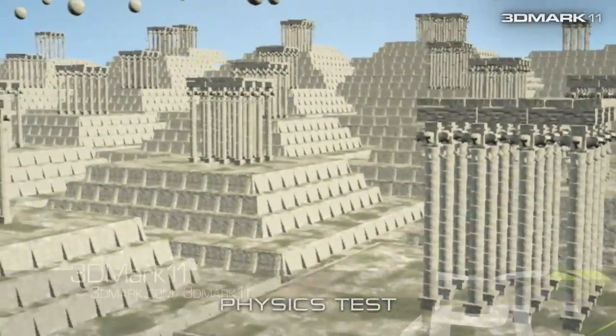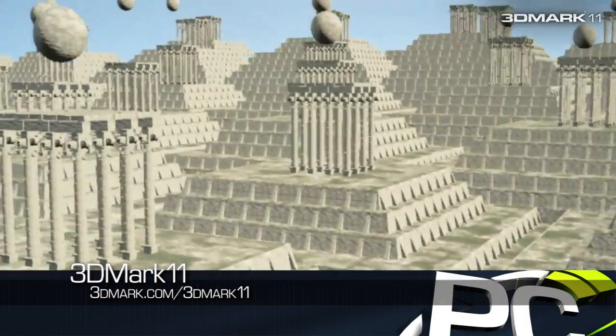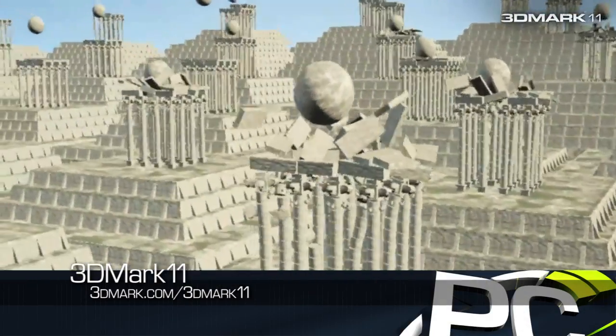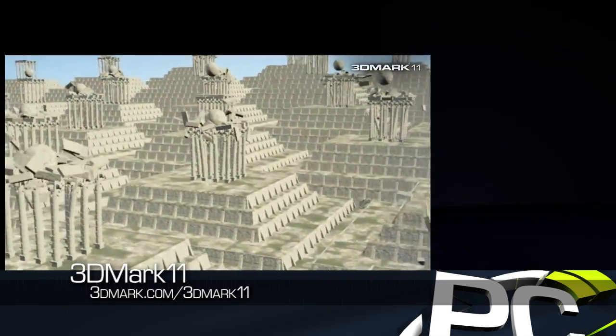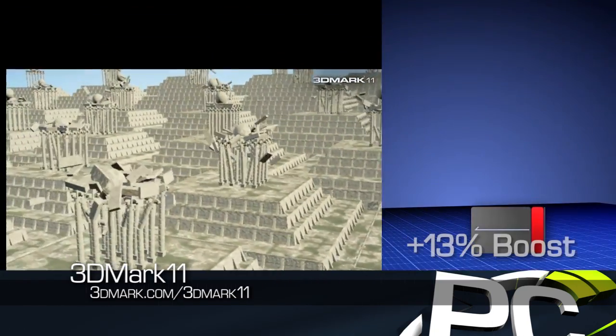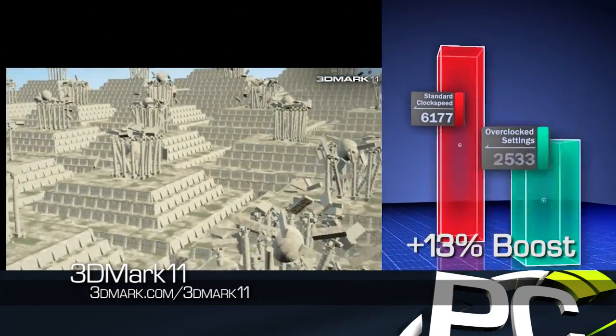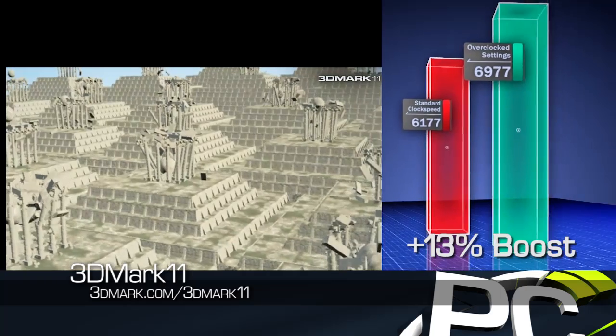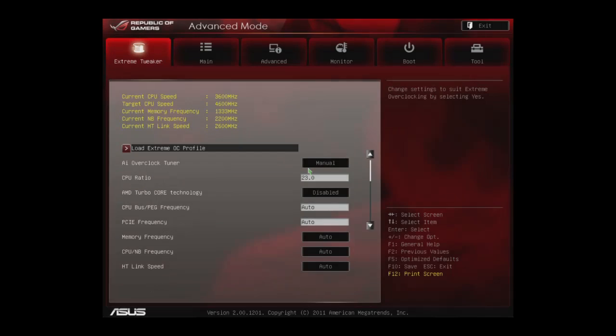And finally, in our 3DMark 11 physics test, the part that is more CPU limited, we see an increase from about 6,177 points to 6,977 points, a boost of 13%. Now we want to try to configure this system to get the most frequency.